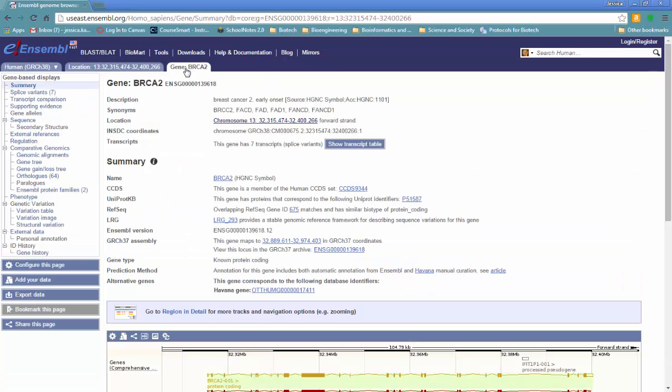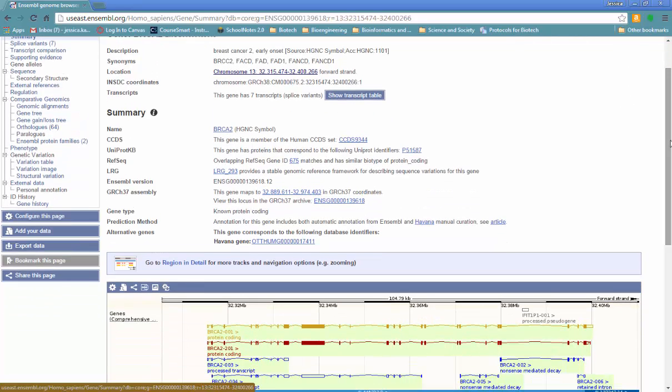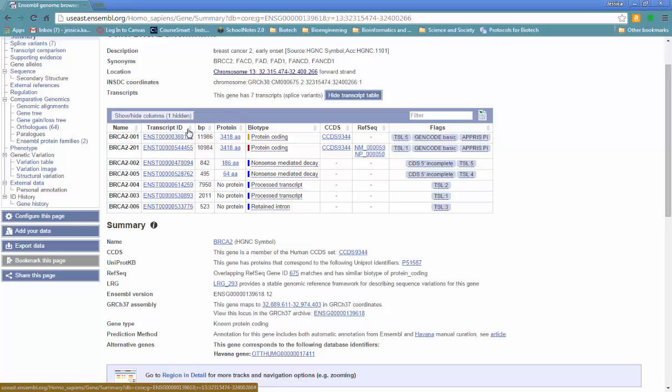Just like on PubMed, the gene page is how we can get to different transcripts and then to different protein products. So one of the things we can do, if we scroll down, is we can click Show Transcript Table. And we see that there are seven transcripts, but not all of those have an associated protein product.